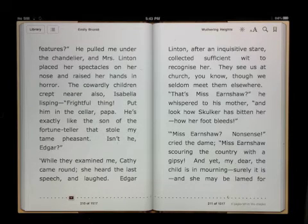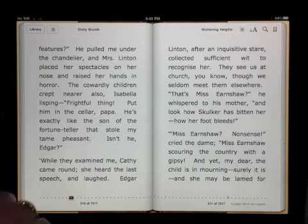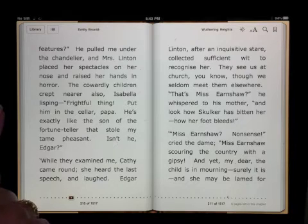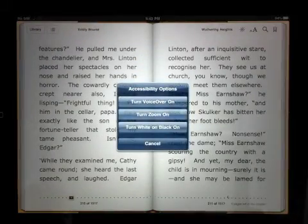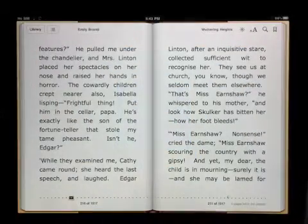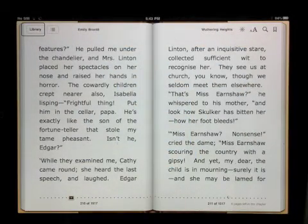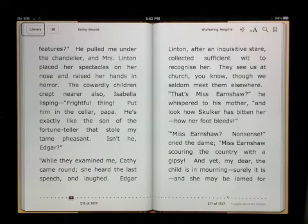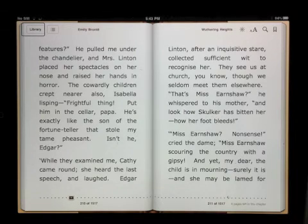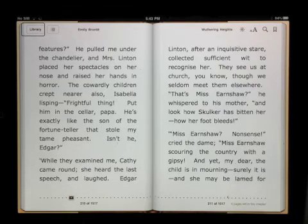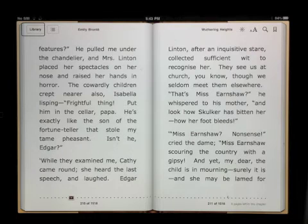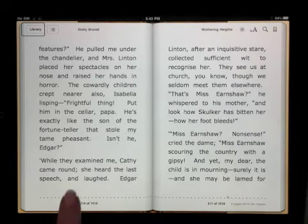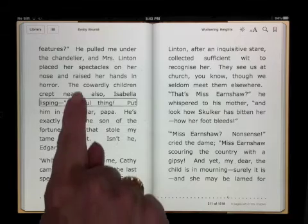Now that we wish to hear the text spoken aloud, we'll turn VoiceOver on by triple clicking the home button and turn VoiceOver on. VoiceOver has orientated me to the screen. I can choose where I wish to start listening to my text by running my finger over the text.